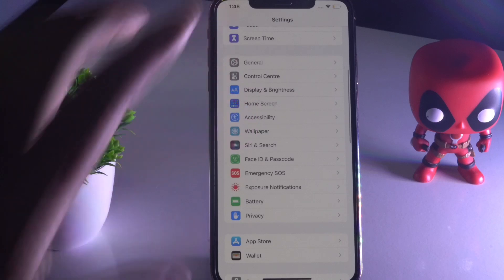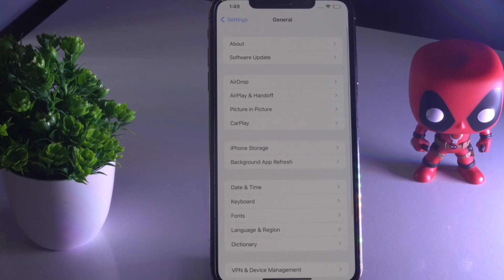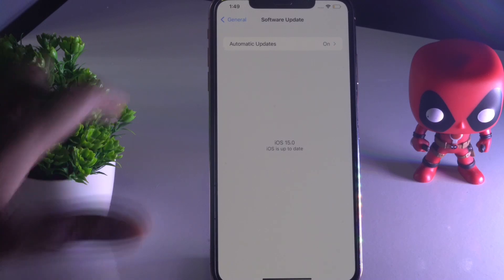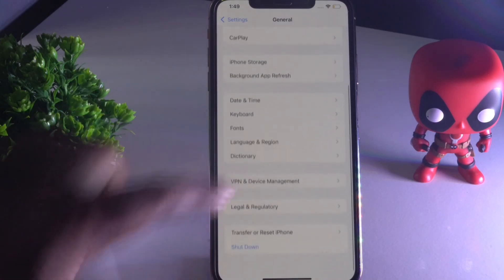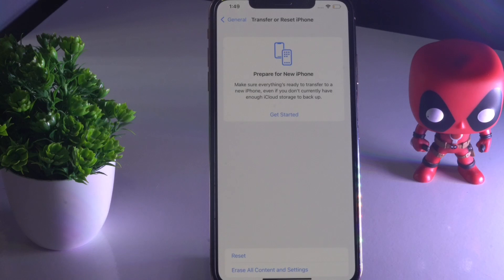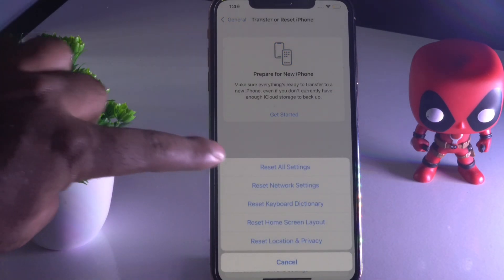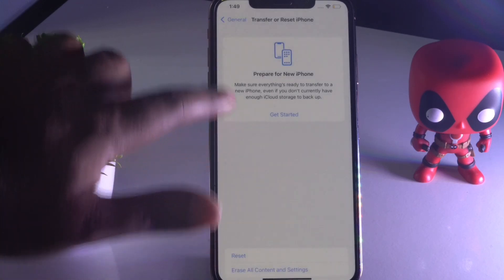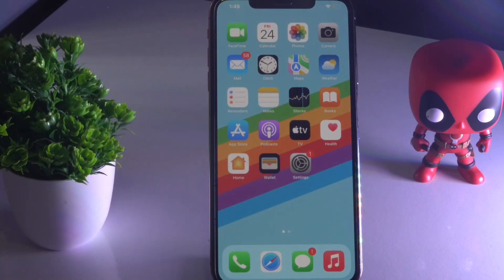The next solution is to go to Settings, tap on General, and check for a Software Update. If there's one available, go for the latest version. As you can see, I'm already on the latest version. If you're still facing the issue, scroll down in General, tap on Transfer or Reset iPhone, then tap Reset, and select Reset All Settings. Enter your passcode and confirm. Then go back and check whether the issue is solved.